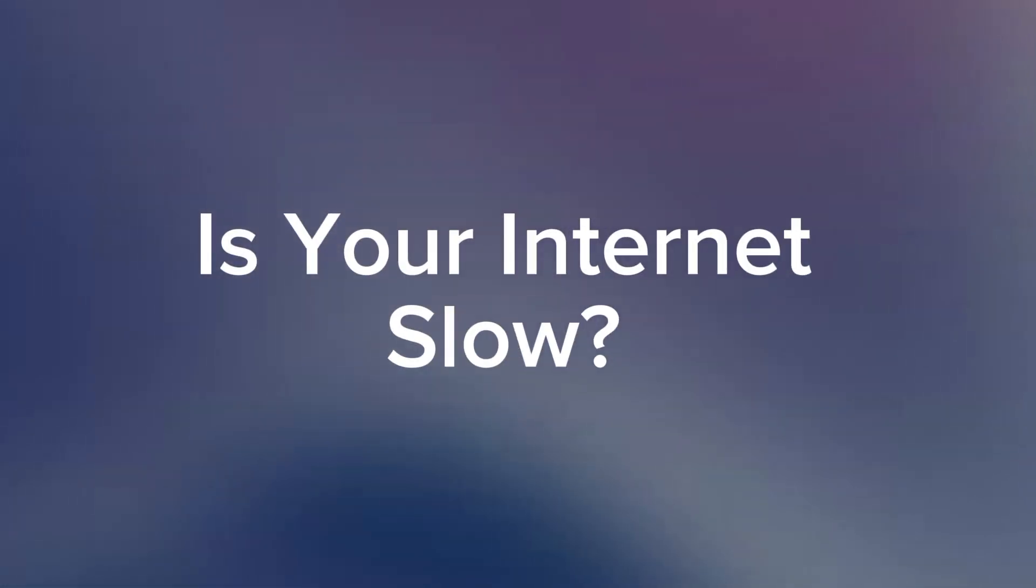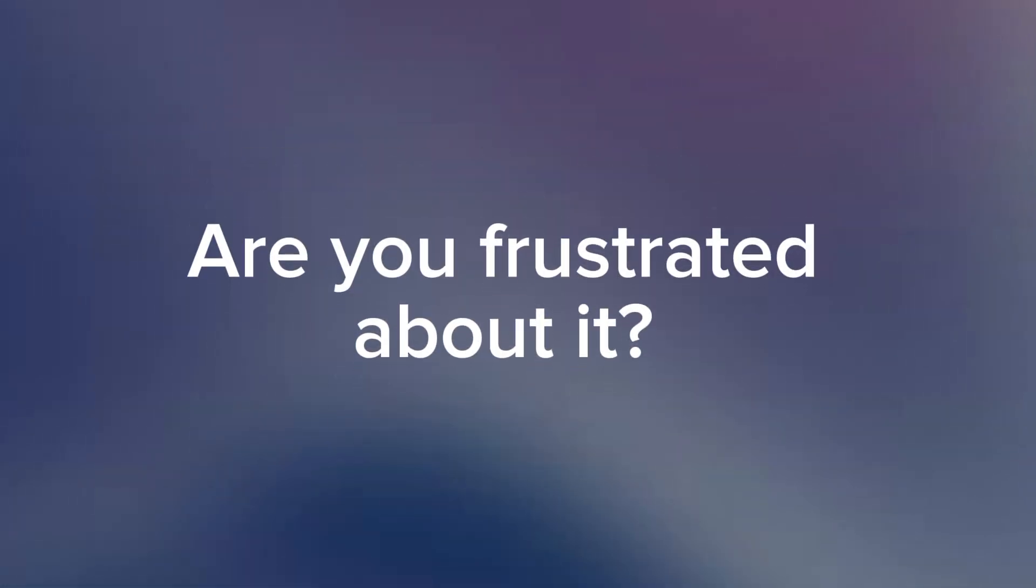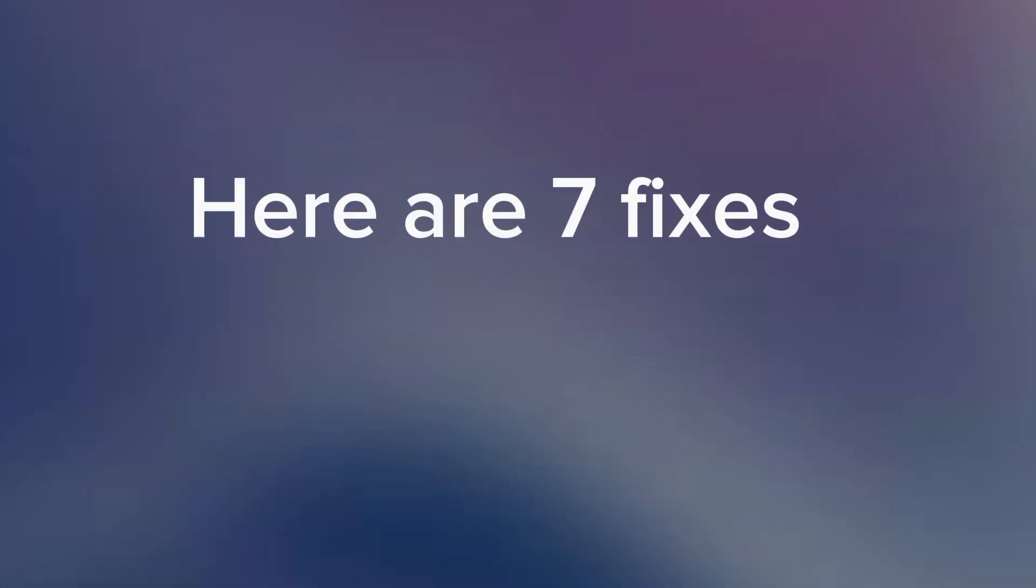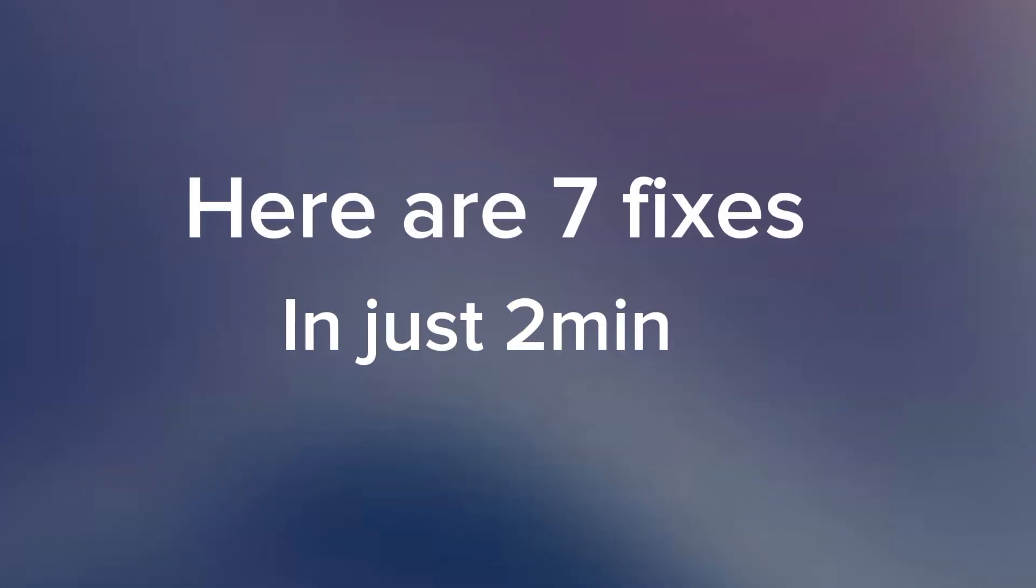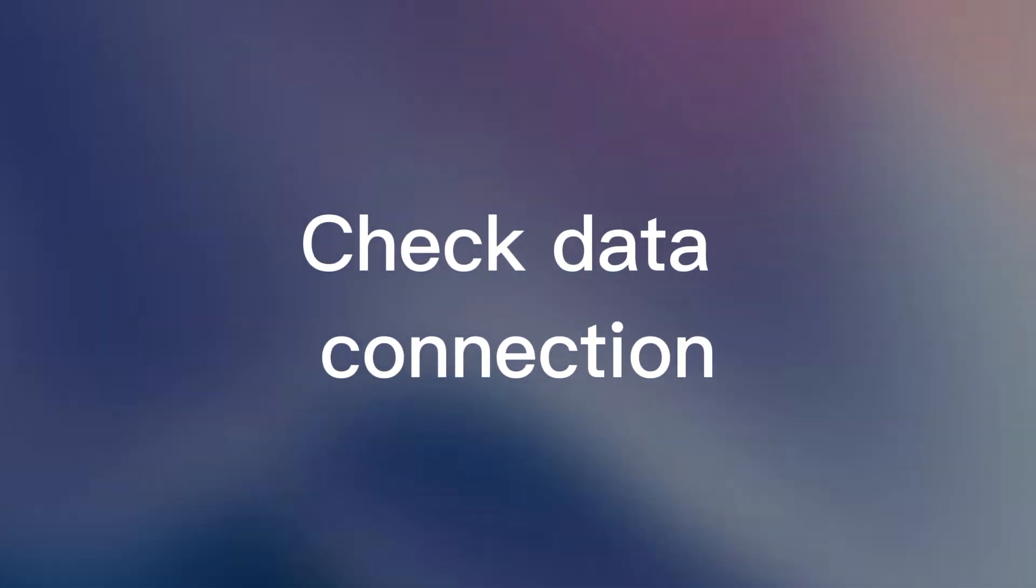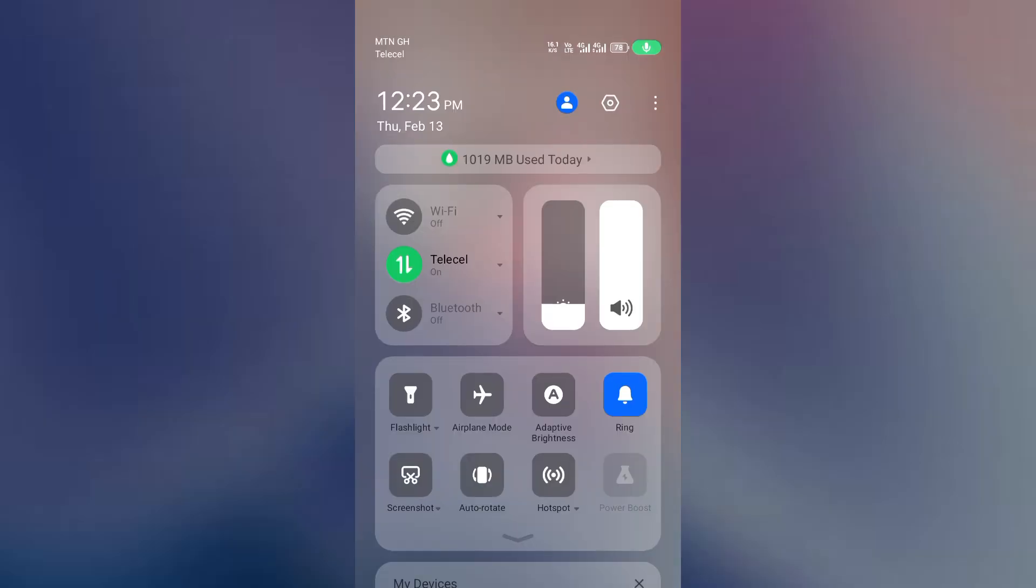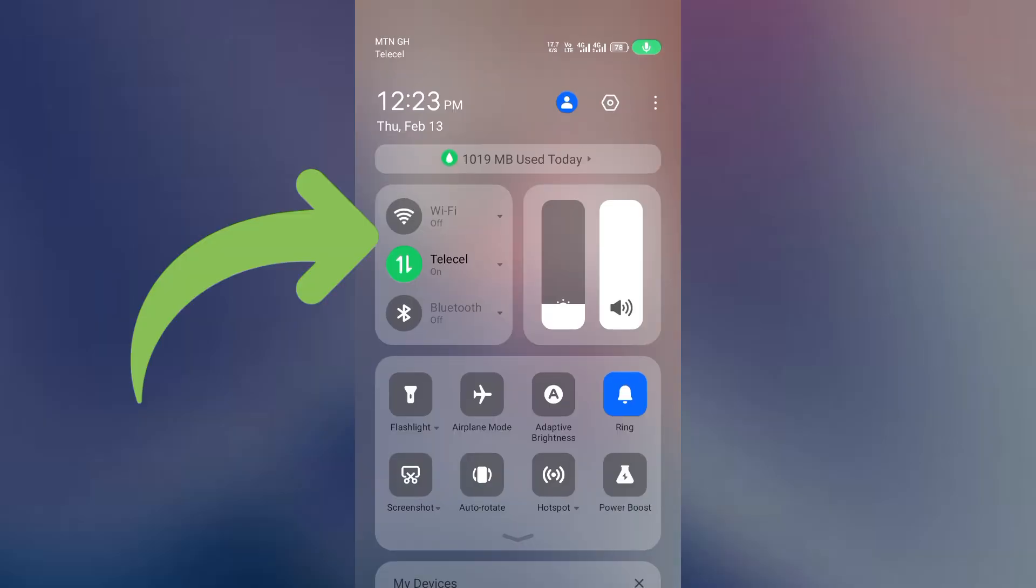Is your internet slow and frustrating? Here's how to fix it fast. Step number one: check your data connection. First, check if you're on Wi-Fi or mobile data. If one is slow, switch to the other.